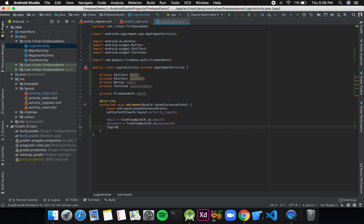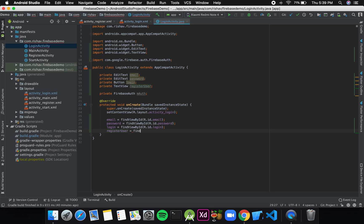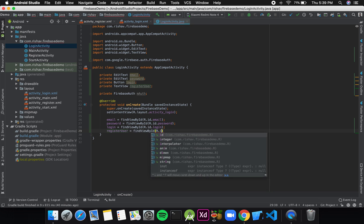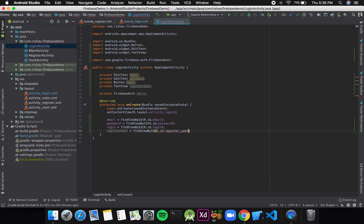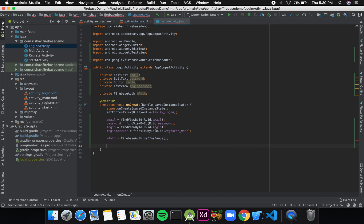For the login button: login = findViewById(R.id.login). For the register user TextView: registerUser = findViewById(R.id.register_user). Then I'll initialize mAuth: mAuth = FirebaseAuth.getInstance().